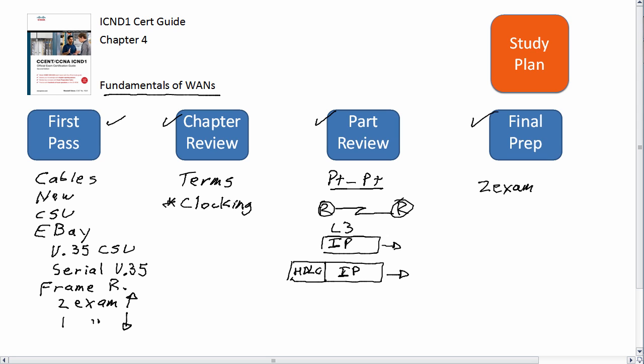make sure you understand the Frame Relay short section in this chapter, make sure you understand clocking—you don't see a lot more about that later—and if you're still a little fuzzy on the cables, I'd say find a few pictures online for cables and take a look at those.